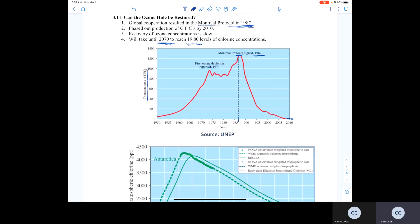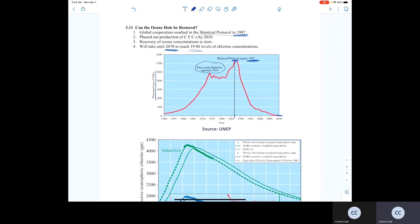We don't know exactly when ozone depletion started, but it was first reported in 1974, when scientists started measuring and tracking the concentration of ozone in the stratosphere from year to year. Data collection had started in the 60s. So in 1974, when it was first reported that there had been a drastic decrease in stratospheric ozone, about 13 years later a global agreement — the Montreal Protocol — was reached to phase out CFCs.